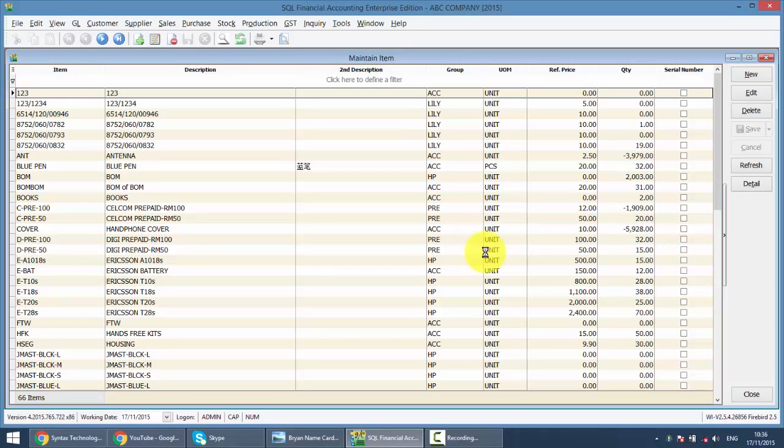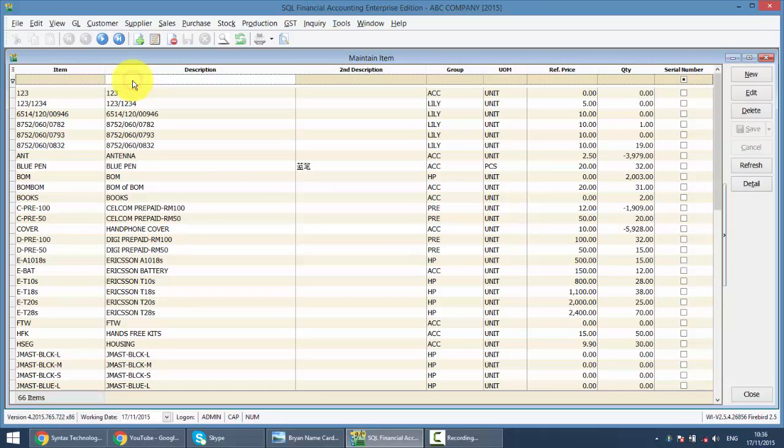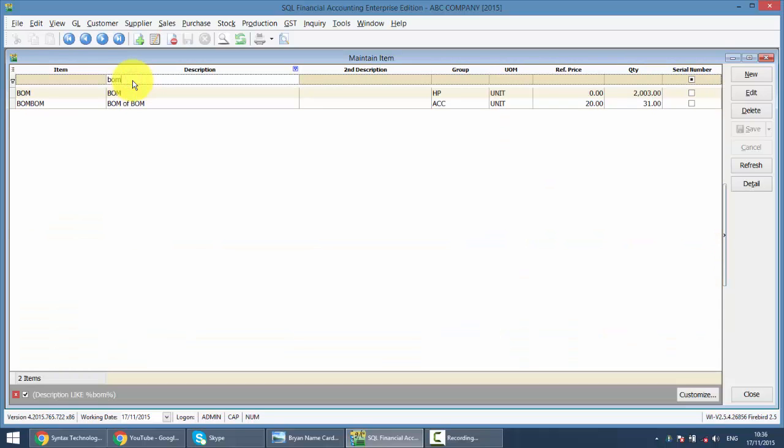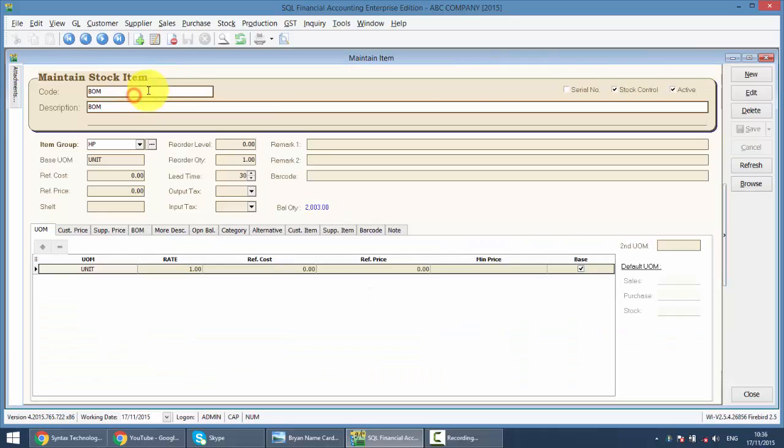VOM normally will be used by company or manufacturer that need to do assembly of items. For example, you have an item called VOM. This item, it need to be assembled by using different type of raw material.